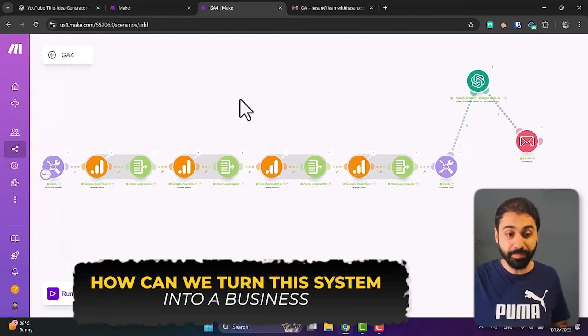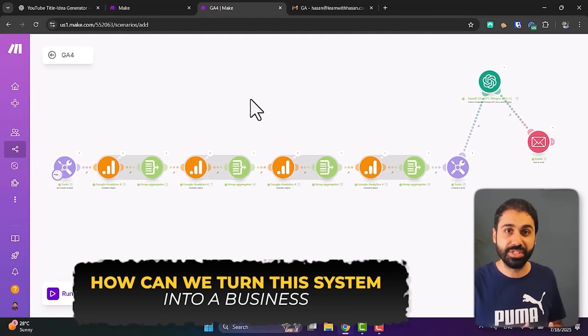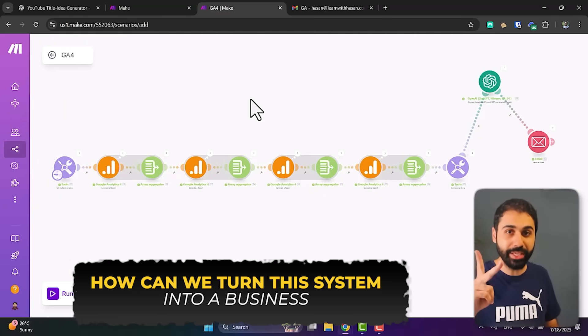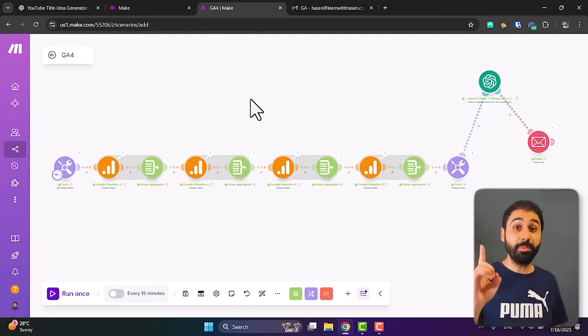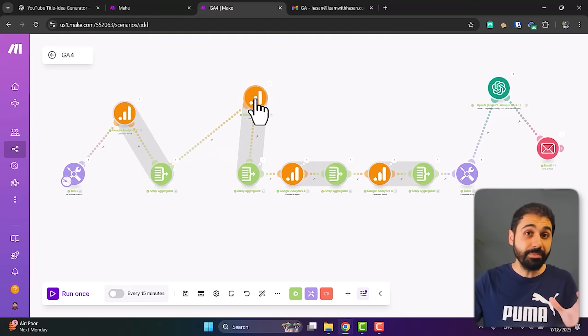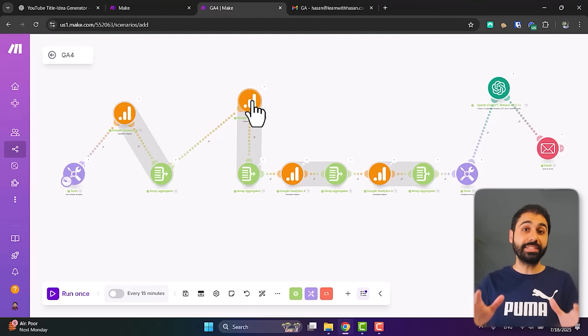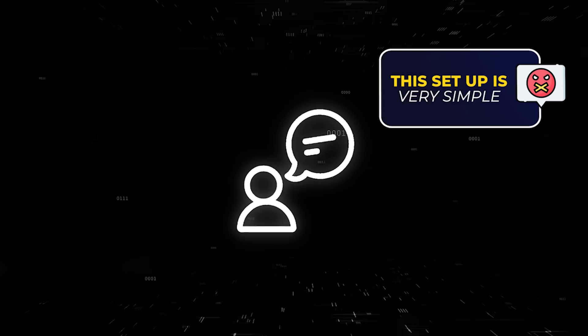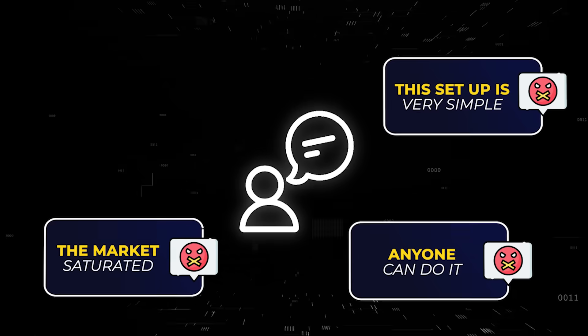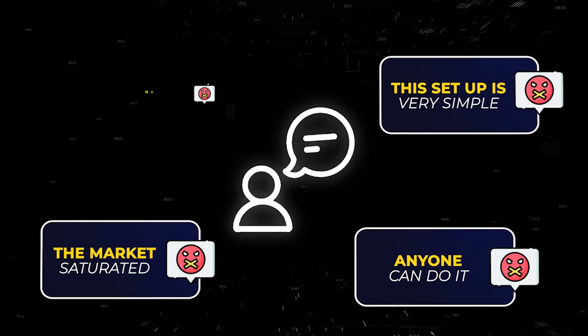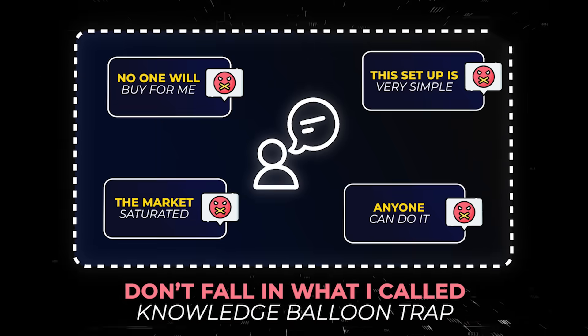Now it's time to see how we can turn this system into a business. Two ways to make money: number one, sell this system as a freelancing service. I know someone in the comments will say the setup is very simple, anyone can do it, the market is saturated, no one will buy from me — but don't fall into that trap.